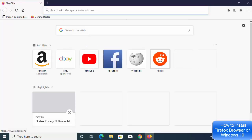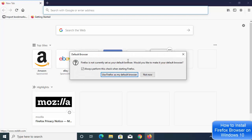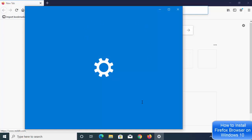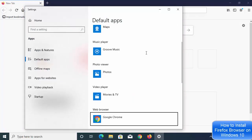When you see a message asking if you want to make Firefox your default browser, you can click 'Use Firefox as my default browser,' which will open a window where you can select the default browser for Windows 10.